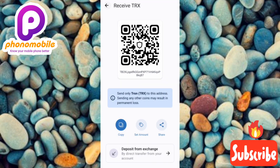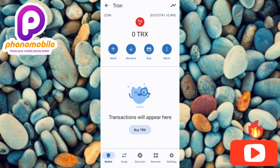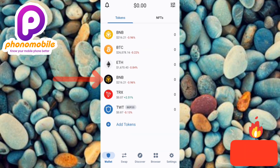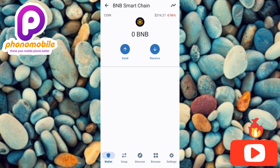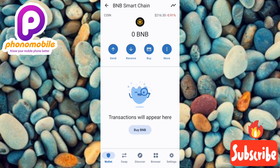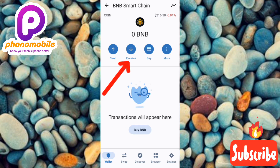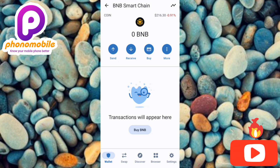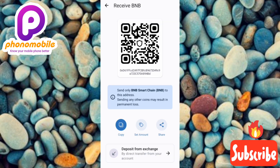Now let's try this out on another token — another cryptocurrency. Let's go back and try it on BNB. Tap on BNB, then tap on the Receive icon — you can see the arrow pointing at it.